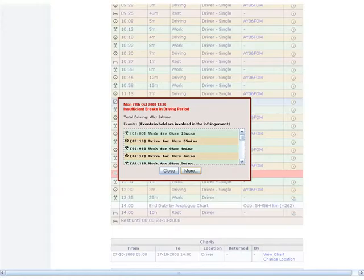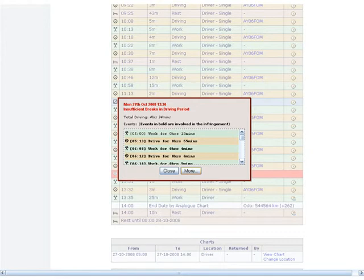Click on the infringement to view more detail of the infringement. All the events shown in bold are involved in the infringement.